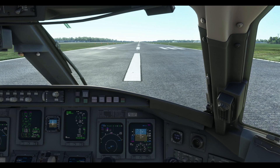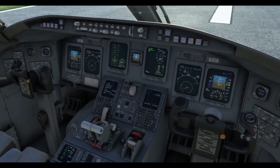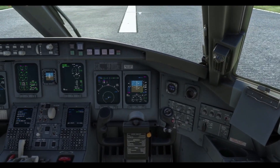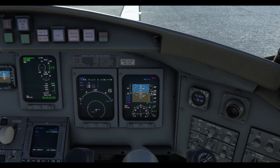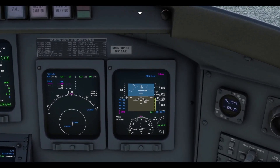Before we take the controls, there are a few things I'd like to point out and discuss. If you take a look at our PFD here, we've got V speeds bugged — we always bug 200 knots and then bug our current runway heading. As you can see, I've also bugged an MDA of 1030.